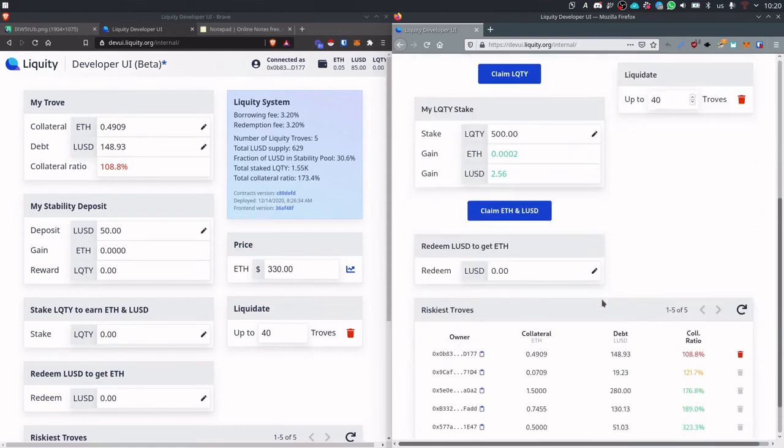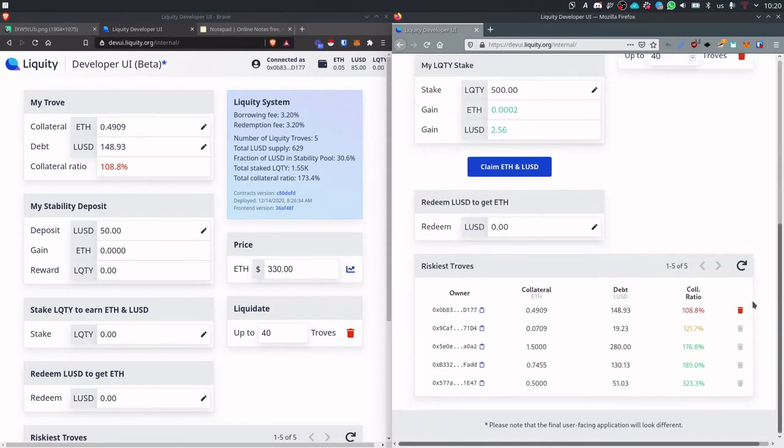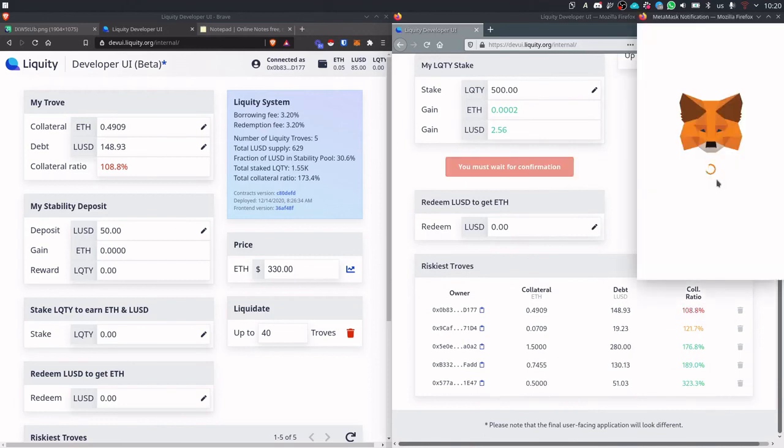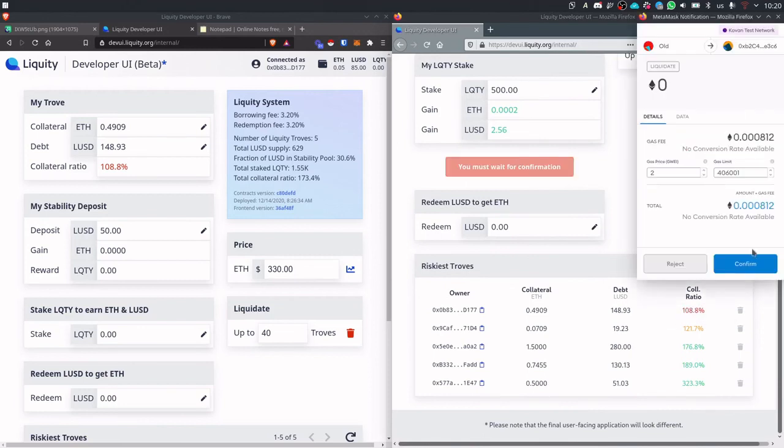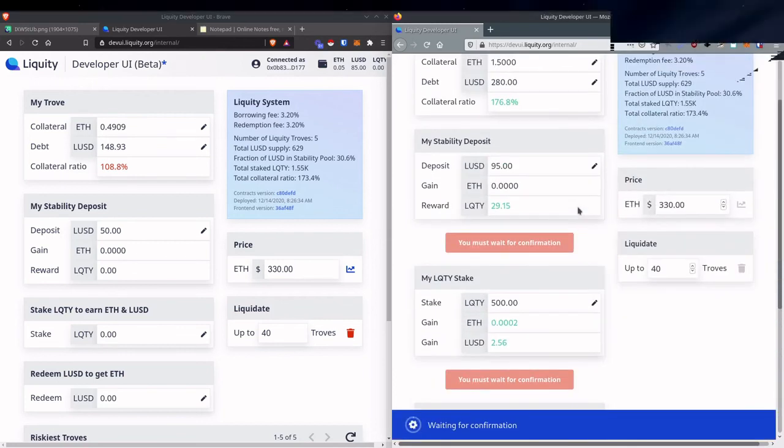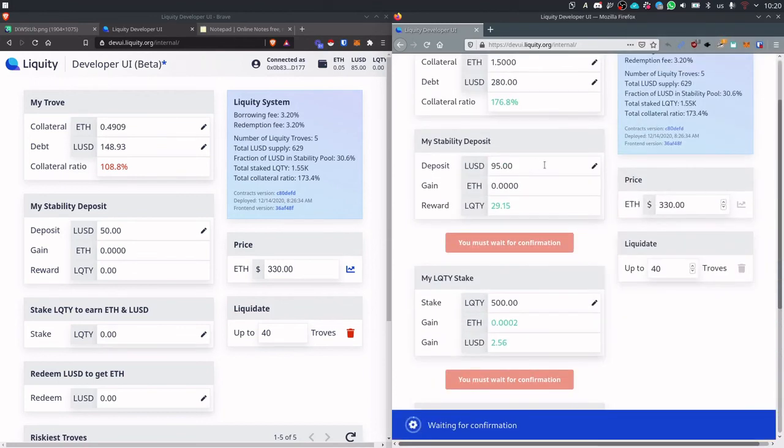And then the trove can be closed and thereby the overall collateral ratio of the system improved. So when I will liquidate the trove, and let's do that now, you will see two things happen. This number will go down and this one will go up.